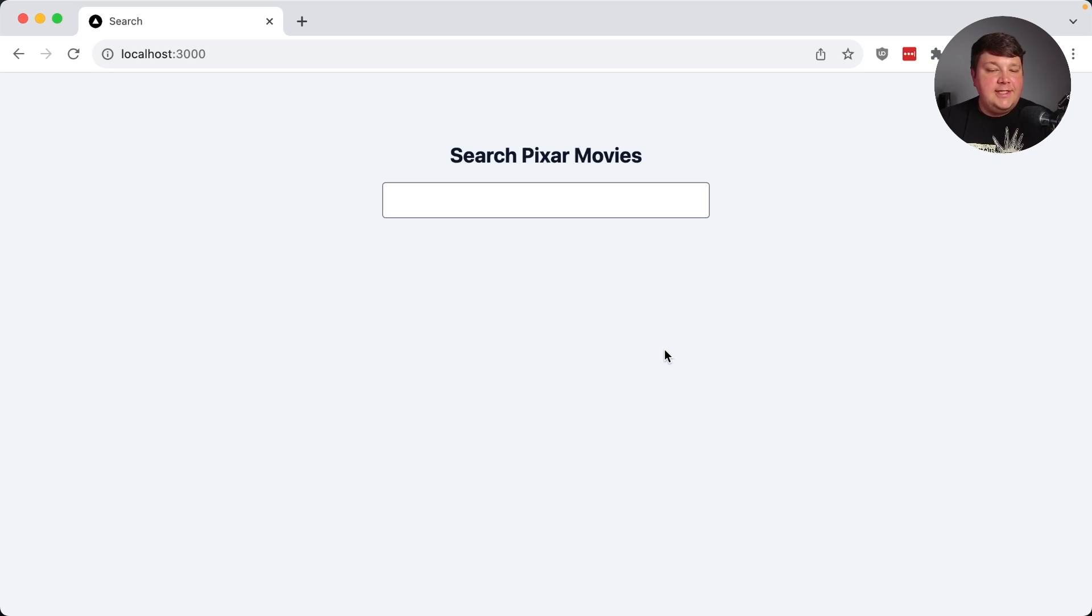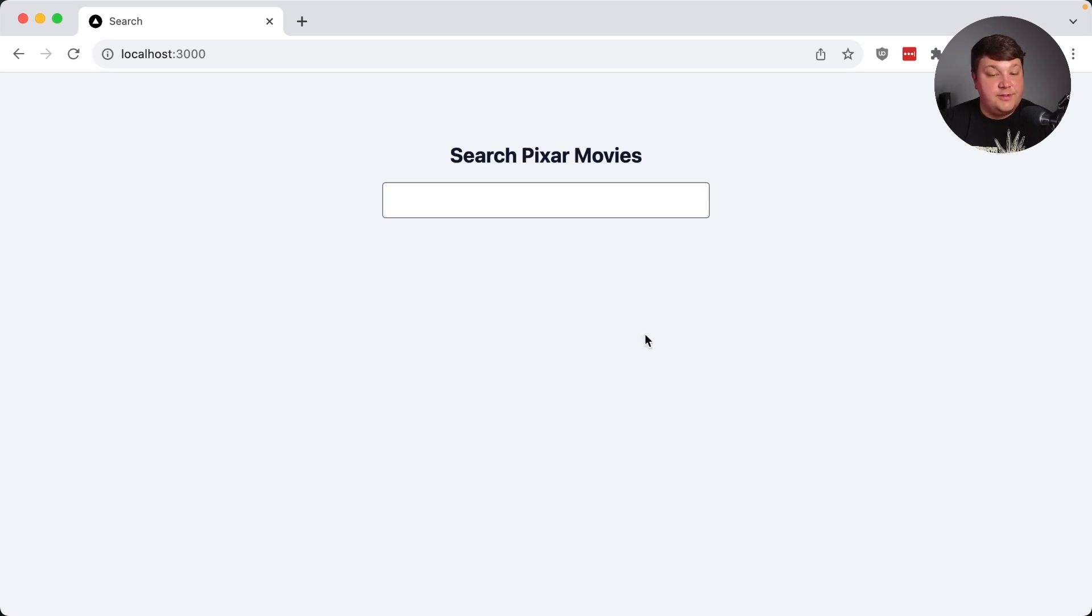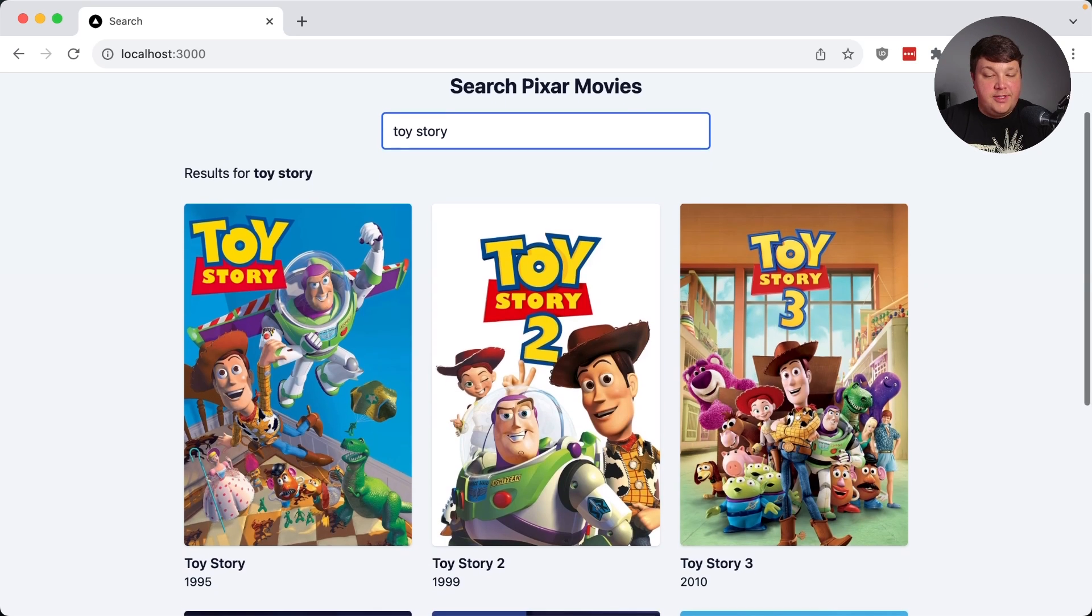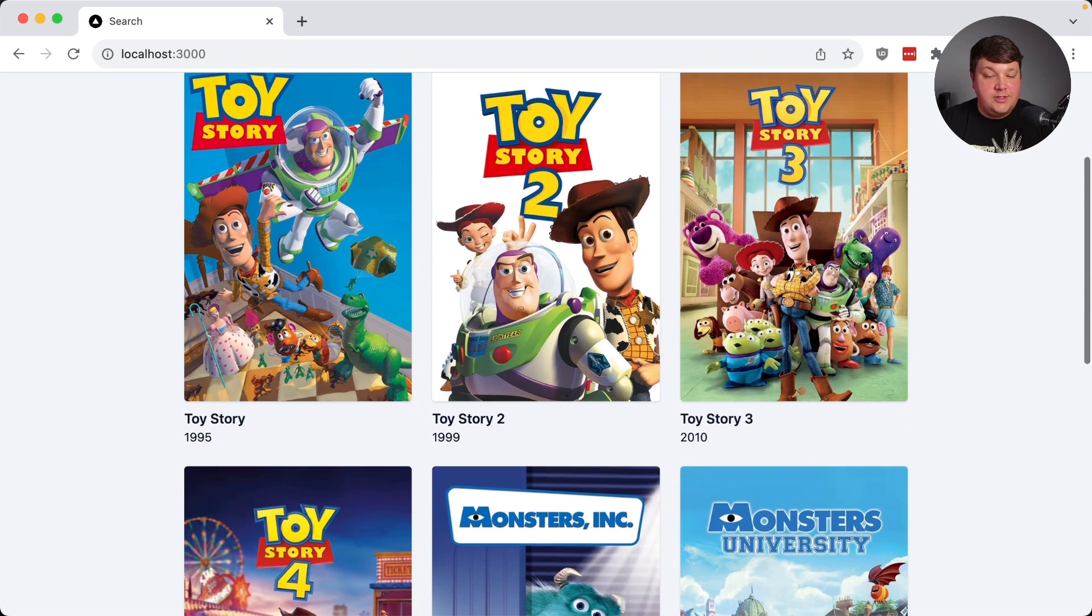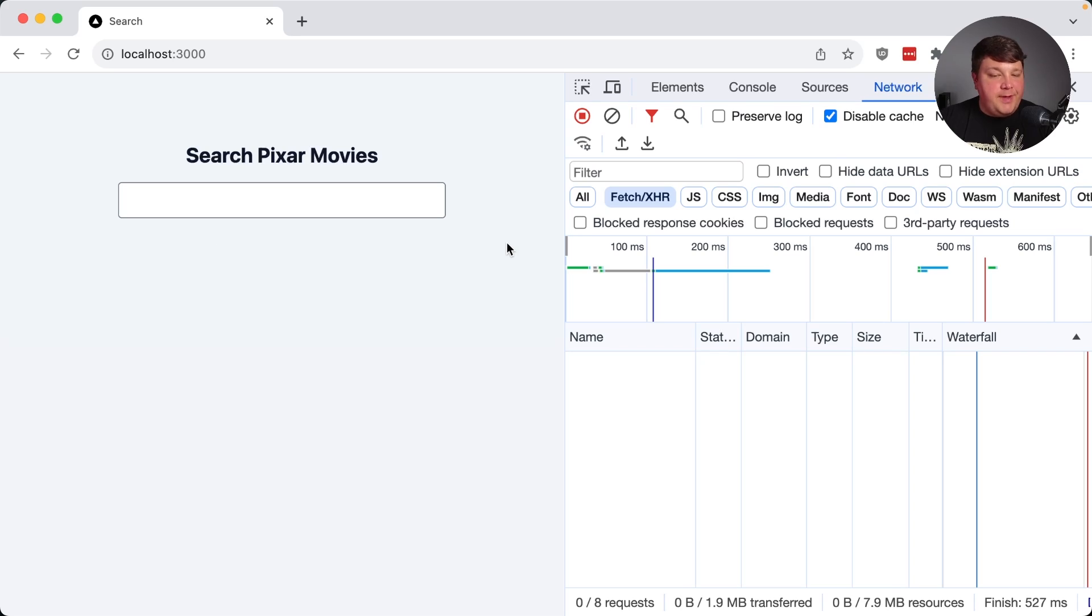To get started, I created a simple application that lists out a bunch of Pixar movies whenever you search for it. So for instance, if I wanted to look for Toy Story, we can see that my results are going to pop in with Toy Story.